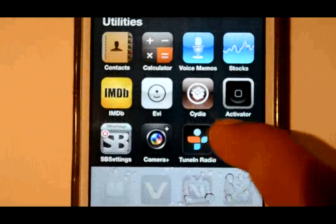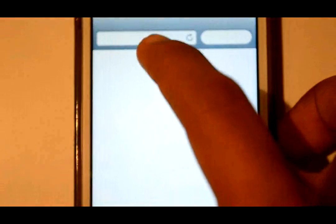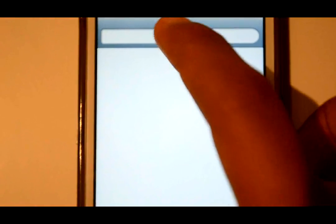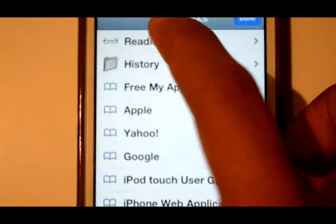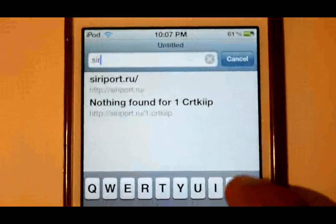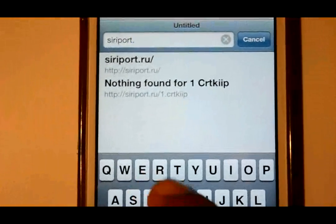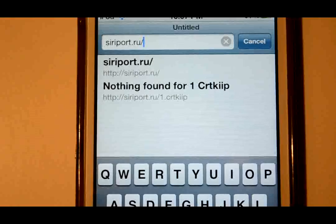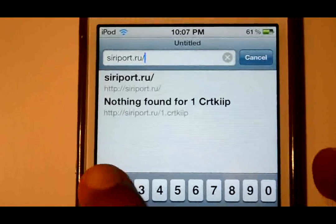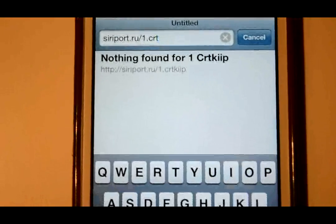After that, just reboot your device. Now open up Safari and type in this address — it is in the description if you can't see properly. The address is siriport.ru/1.crt — go to that.